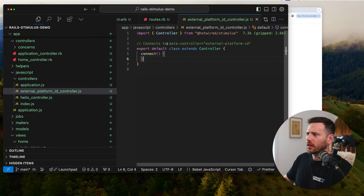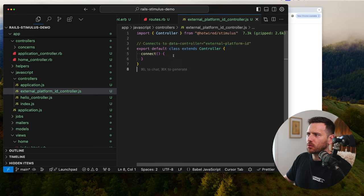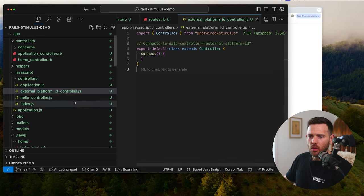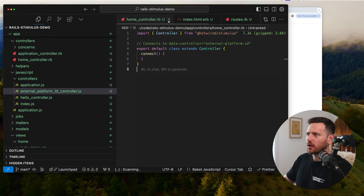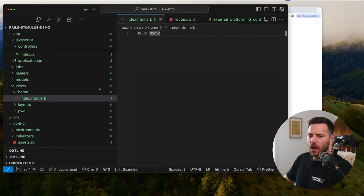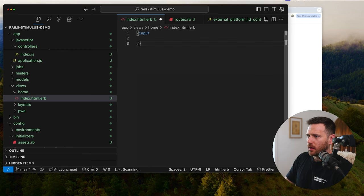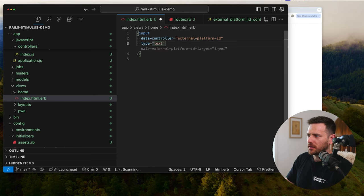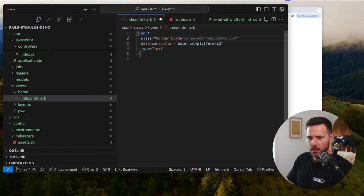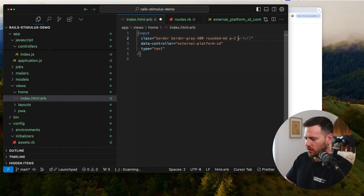Here's our controller. You can see it connects via data-controller. So wherever we use data-controller equals external-platform-id, Stimulus will connect to that element. We need to go into our view and add a new input connected to that. So we go input, then set data-controller to external-platform-id, type text, and give it some Tailwind classes: border, border-gray-300, rounded-medium, and padding two with a margin of four.